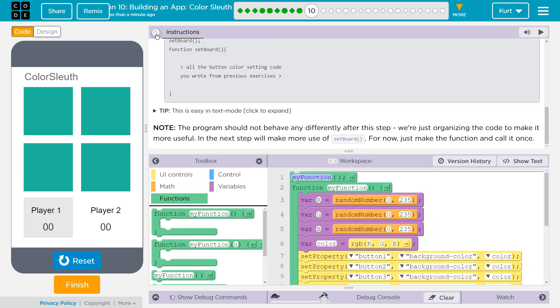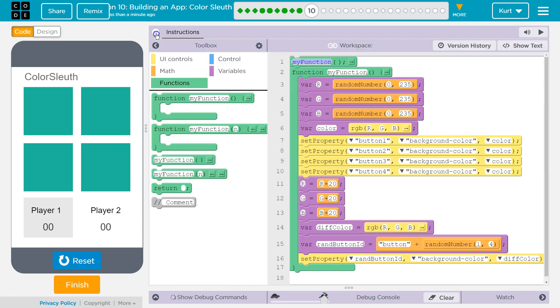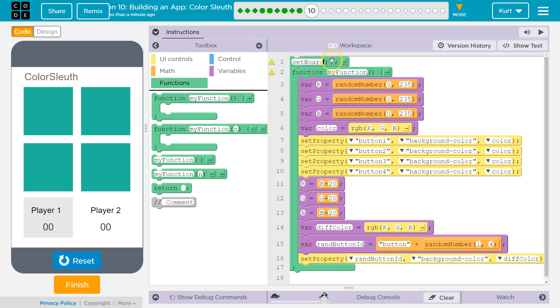Okay, so we're renaming this set board, of course. And the reason this is handy, as a reminder, is now I could run this code a lot of times without having to rewrite it, right?